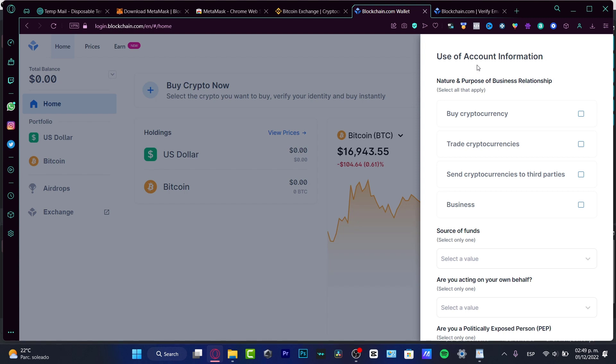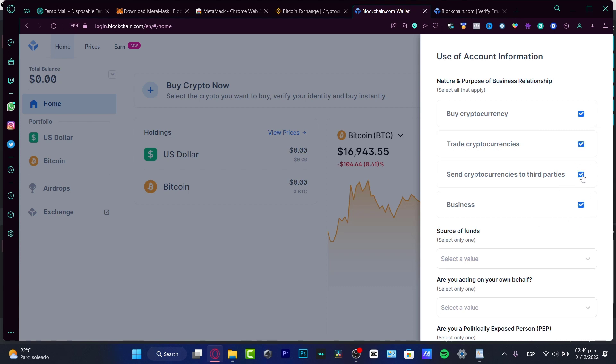Here, what you want to choose, if you want to choose all the options, you are ready to go. You can choose to buy, to trade, to send, and for business.